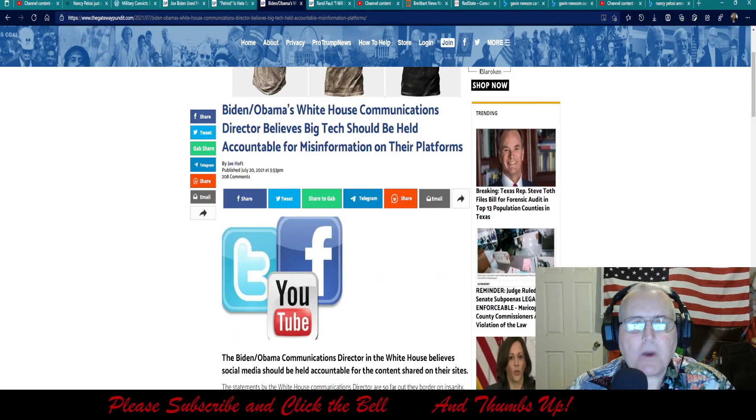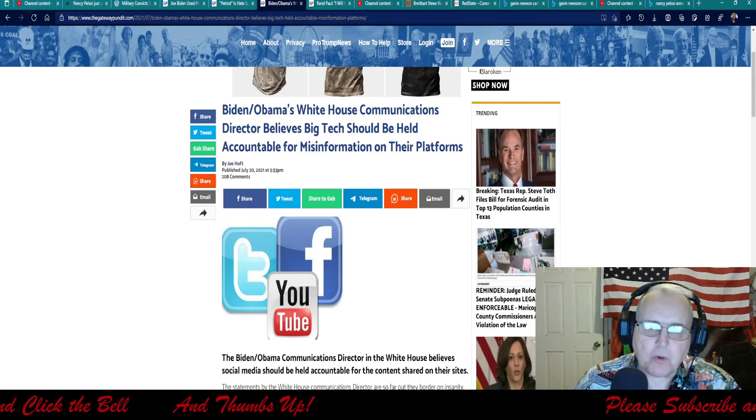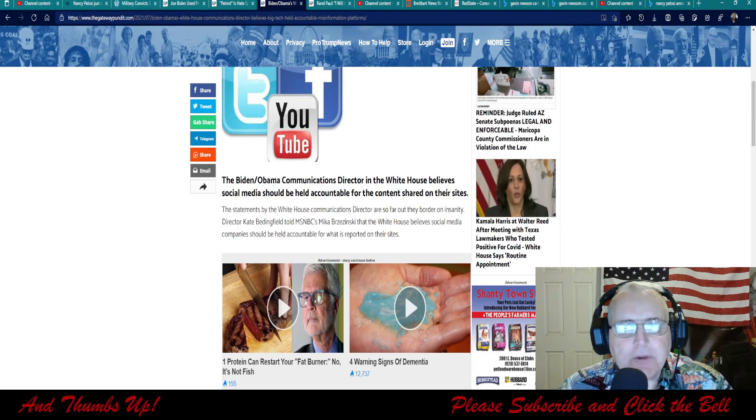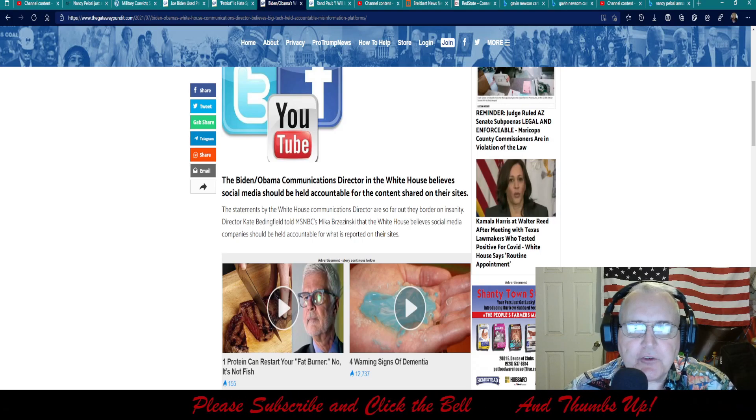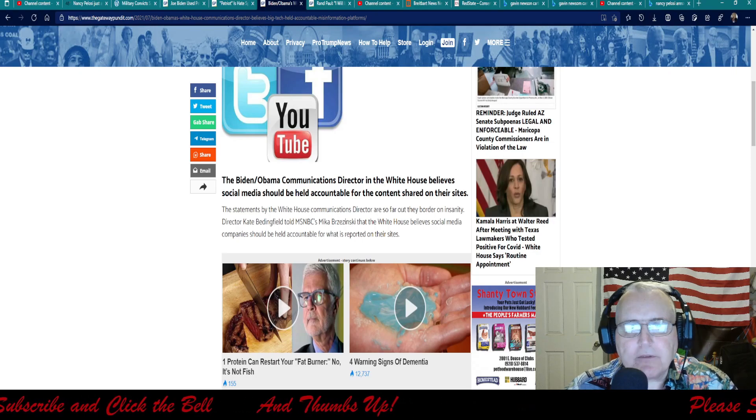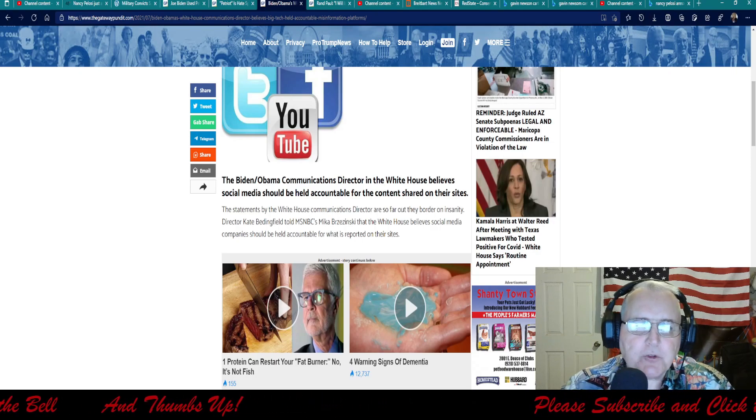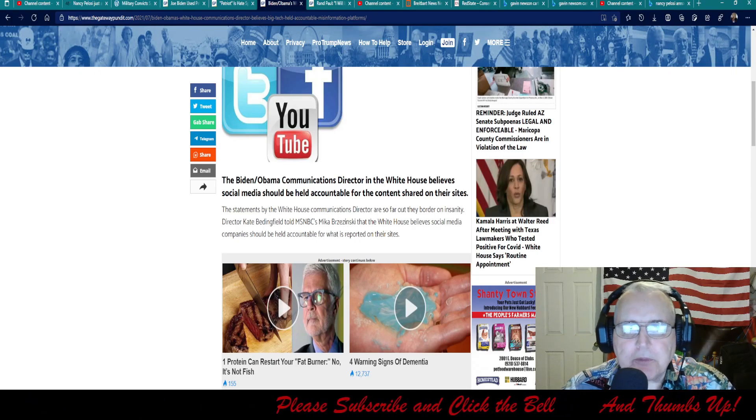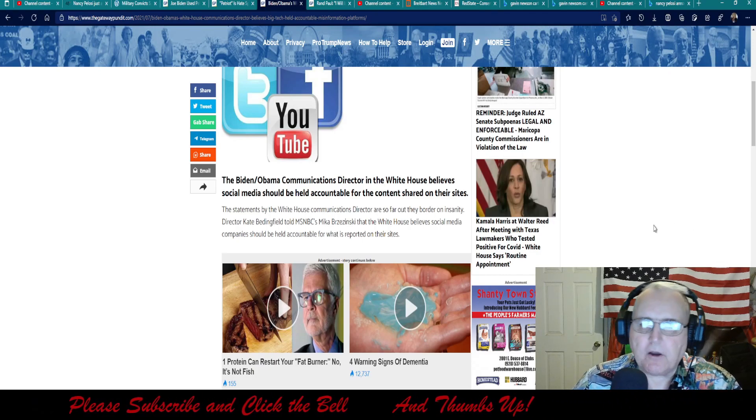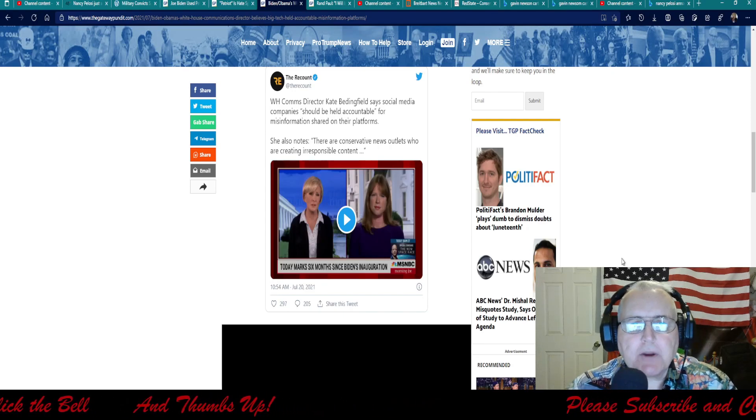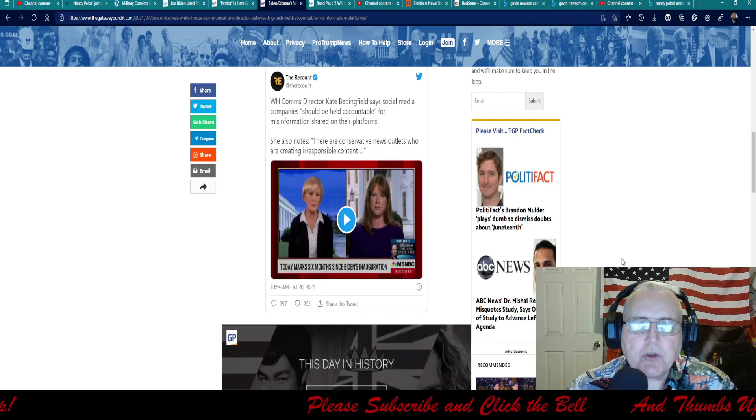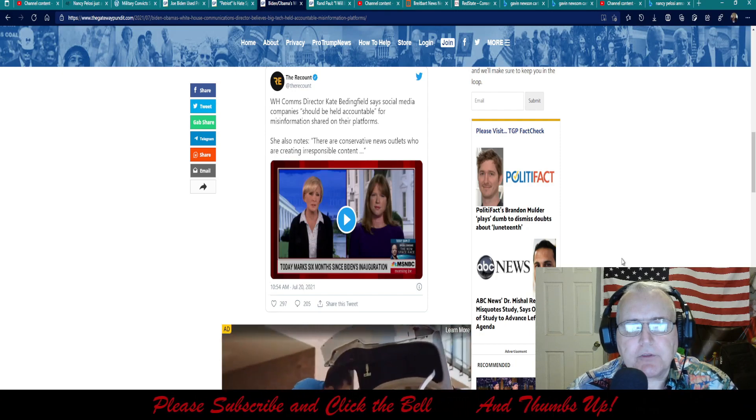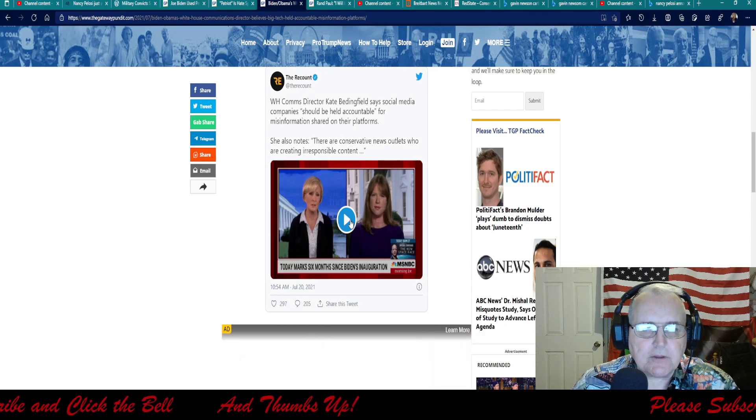Biden-Obama's White House communications director believes big tech should be held accountable for misinformation on their platforms. The Biden-Obama communications director in the White House believes social media should be held accountable for the content shared on their sites. The statement by the White House communications director is so far out they border on insanity. Director Kate Bedingfield told MSNBC's Mika Brzezinski that the White House believes social media companies should be held accountable for what is reported on their sites. White House comms director Kate Bedingfield says the social media companies should be held accountable for the misinformation on their platform. She also notes there are conservative news outlets who are creating irresponsible content. Oh, you want to hear this puke speak? I'm going to go ahead and put it up here.